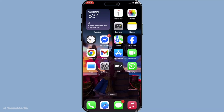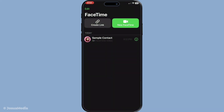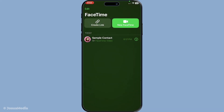First off, you'll want to access FaceTime through the app on your device. This can usually be found on your home screen or in your app library, depending on how you've customized your layout. Go ahead and open up FaceTime to get started.